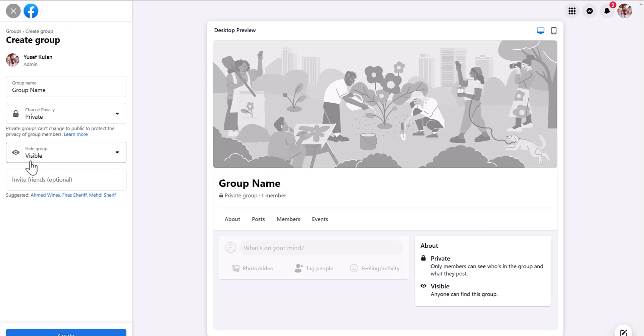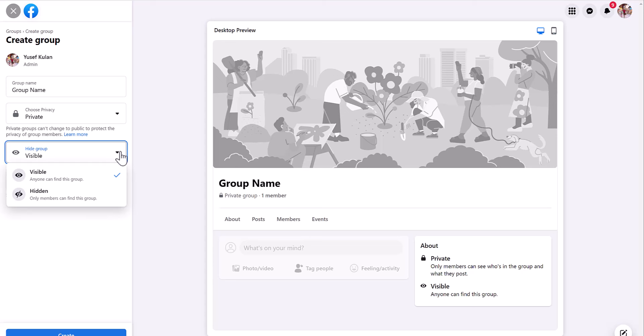And when you come down to this section here, make sure this one is hidden as well.